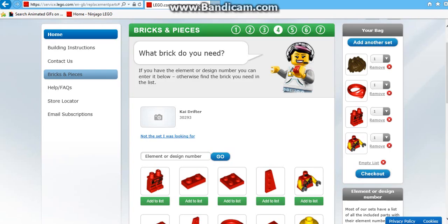Once you have chosen your pieces, then you can press the checkout button or you can go on another set and get some more pieces. And also if you are missing other pieces from other sets, you can go to other sets and get those pieces.